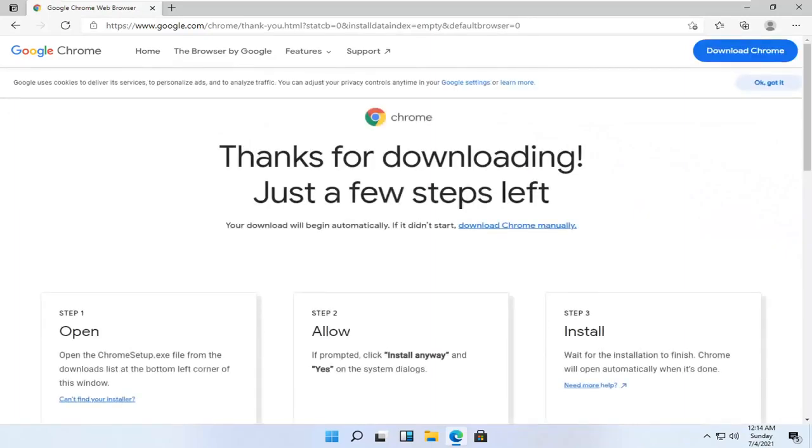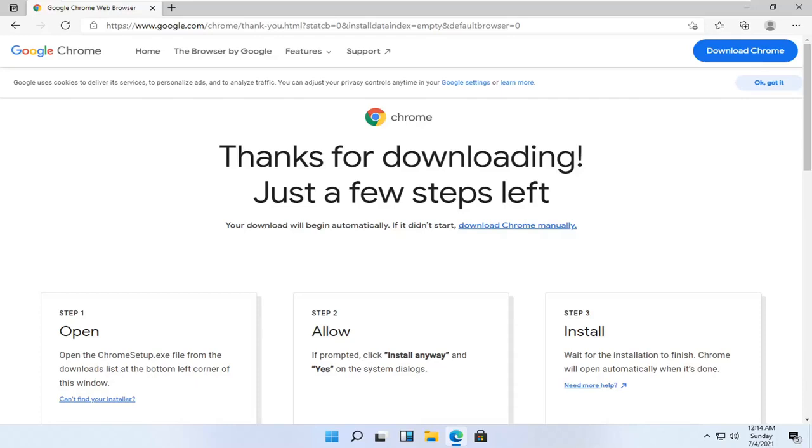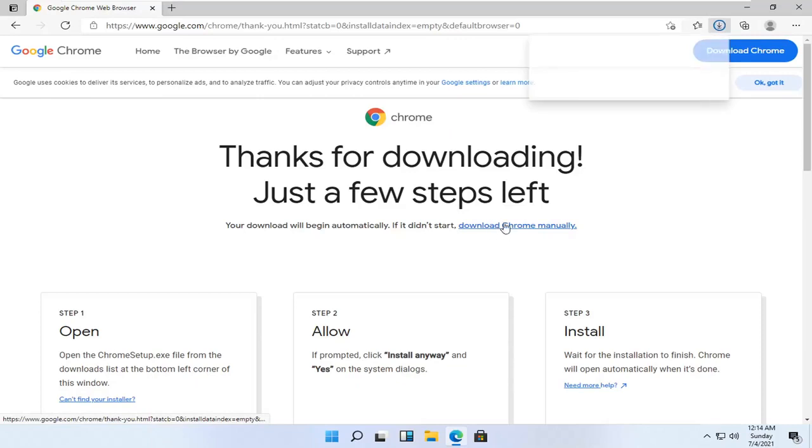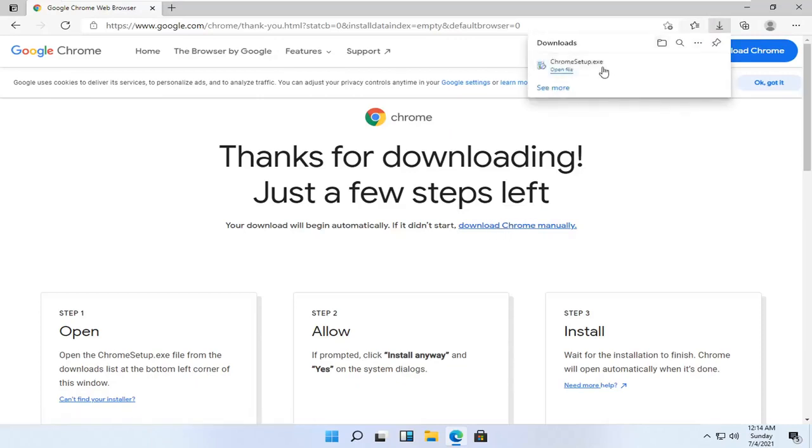I'm going to go ahead and select download Chrome. You can click here in the search bar, and then we're going to click the button.